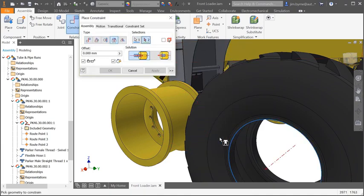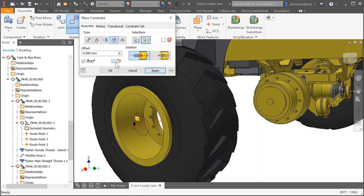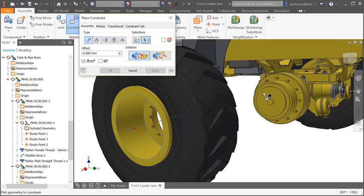Now in Inventor 2019, you can lock the rotation of a component as well with a single click in the checkbox. This saves the time it would normally take to add a coincident or angular constraint to fully define its position.